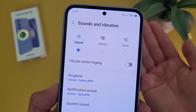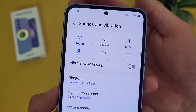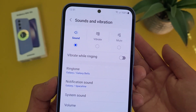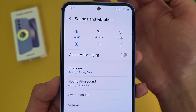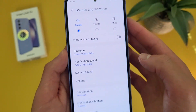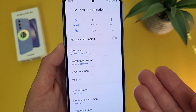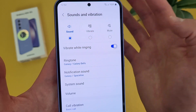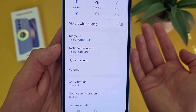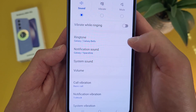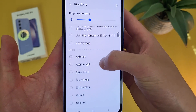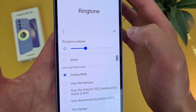So up top, we got three different sound modes. By default, it will be in sound mode, so if you get a text it will make a sound. Then you can also turn it to vibrate or mute. Now by default when you're in sound mode, the phone is not going to vibrate while ringing, but if you turn this on, you can have it do both. Under this, you can change your ringtone. If we go here, we got the default as well as several different presets, and you can also add your own by hitting the plus button.